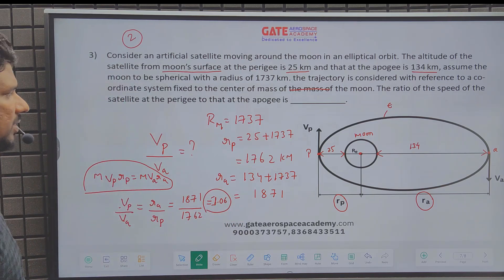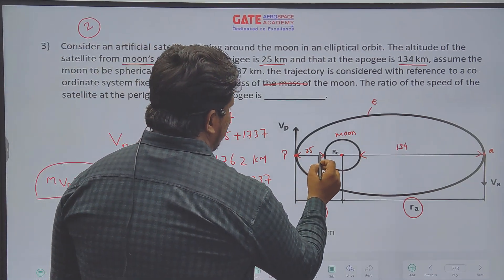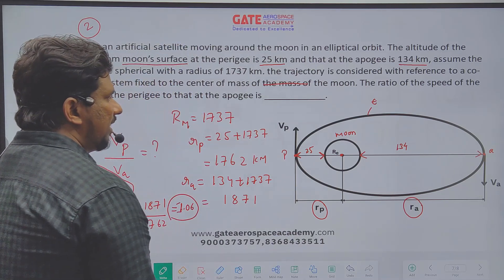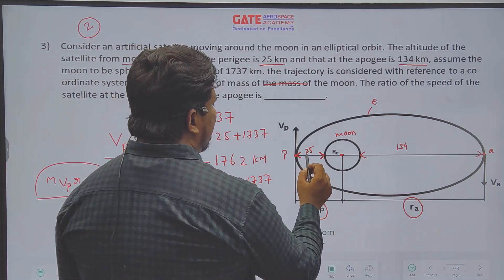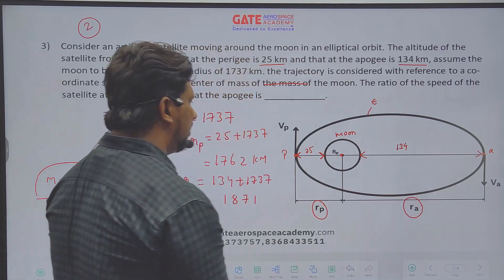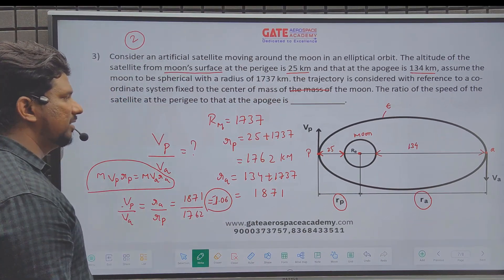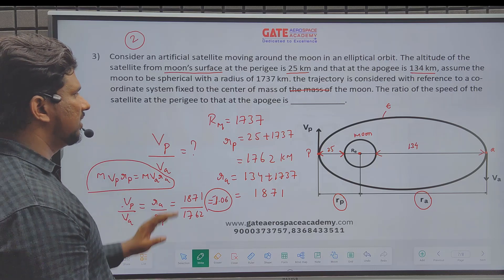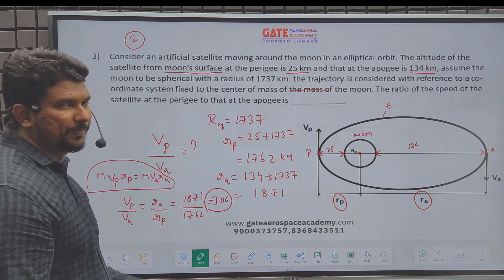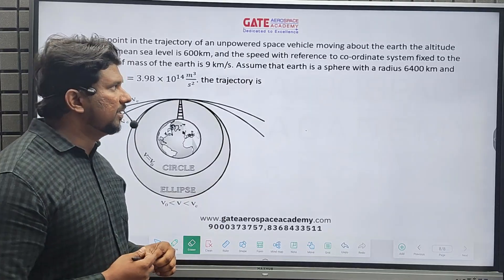If students try to solve by taking Rp = 25 and Ra = 134 directly, they will definitely make a mistake and get the wrong answer. This is how you need to understand the question and then solve it step by step. Let's now see the last question of Space Dynamics.